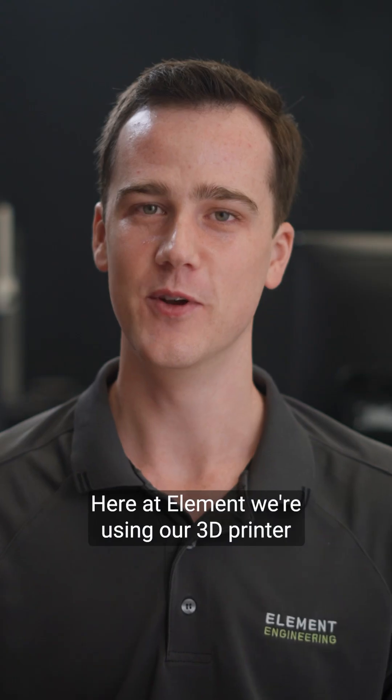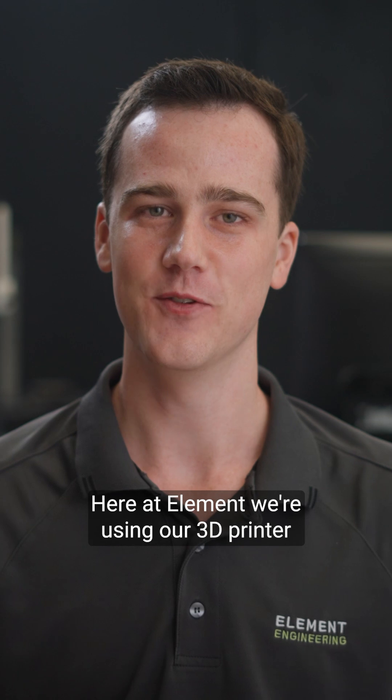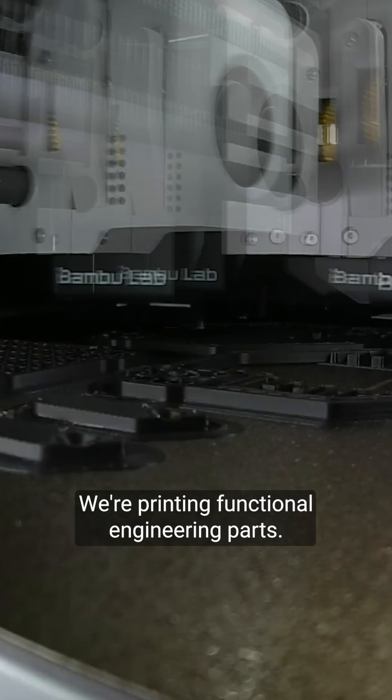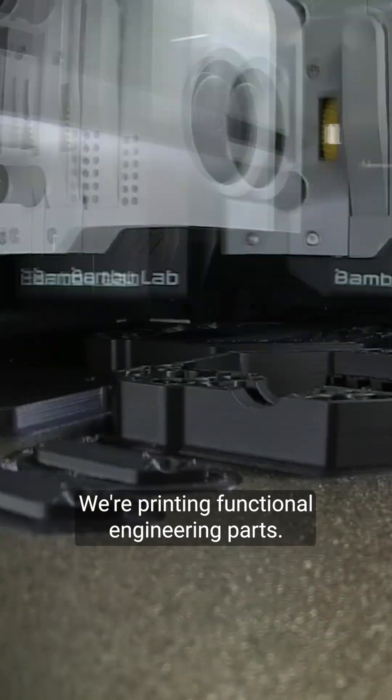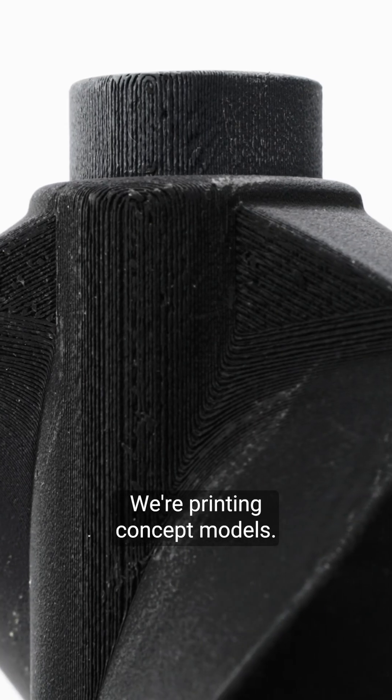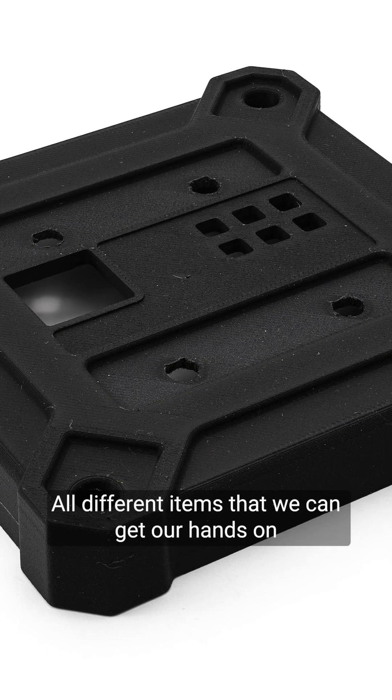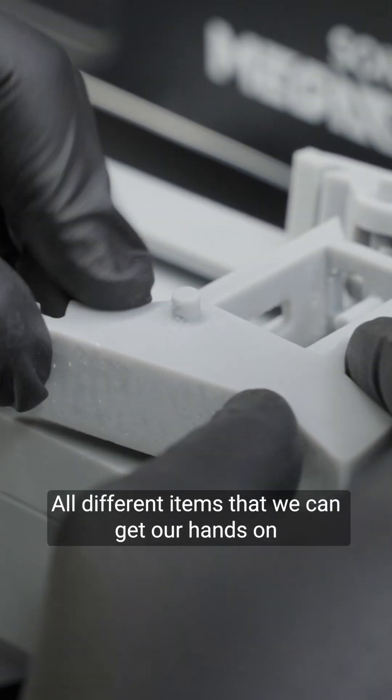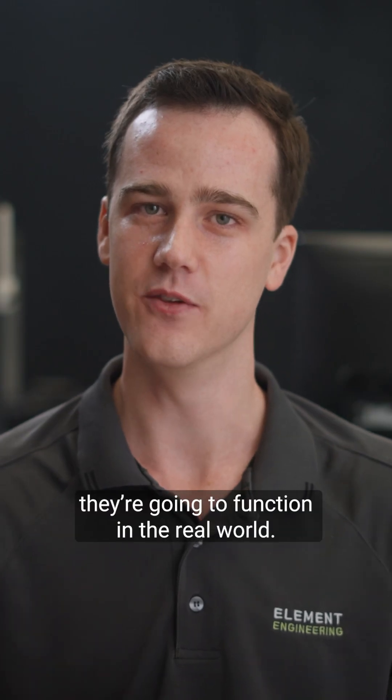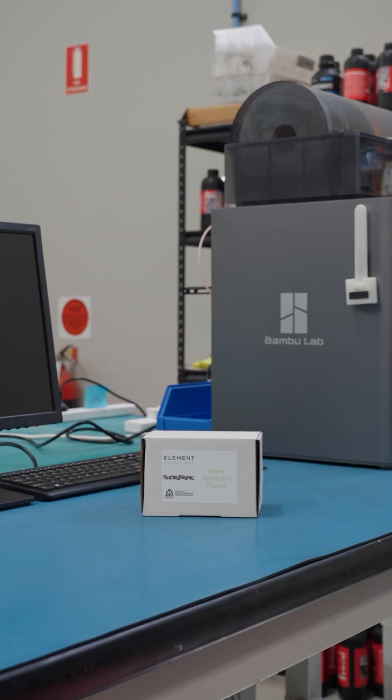Here at Element we're using our 3D printer almost every day. We're printing functional engineering parts, we're printing concept models, all different items that we can get our hands on and get a feeling of how they're going to function in the real world.